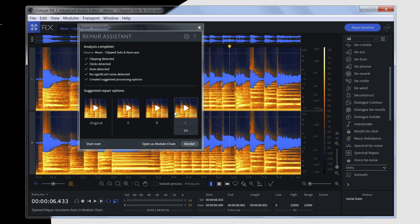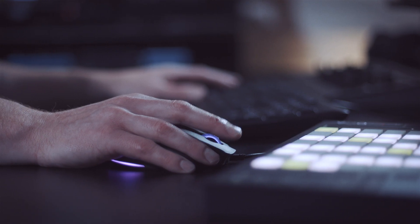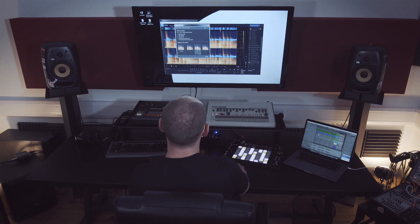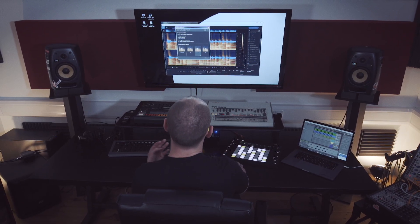Once I've decided which option sounds the best, I can then use this button here to re-render three more versions using that same processing step or the same suggestions, and it will give me three levels of intensity.